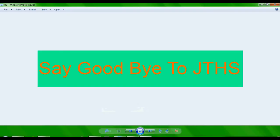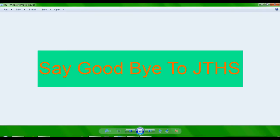Hi YouTube, it's Jake the Happy Snake here and you guys can probably see on the screen it says 'Say Goodbye to JTHS.' Well, this isn't easy to say.